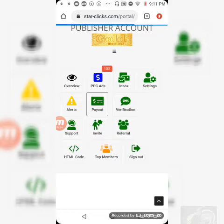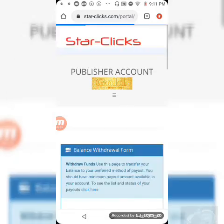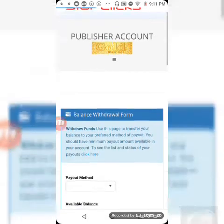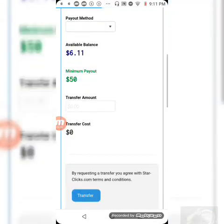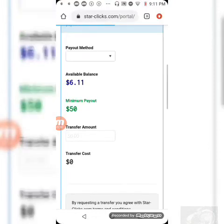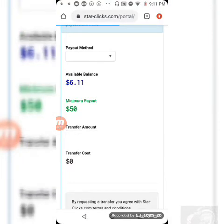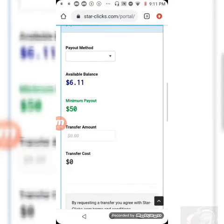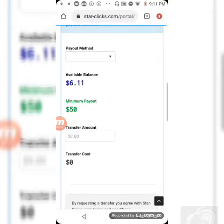You'll need fifty dollars, which will be the minimum to get paid. If you go to payout method, simply select whichever desired method of payment.